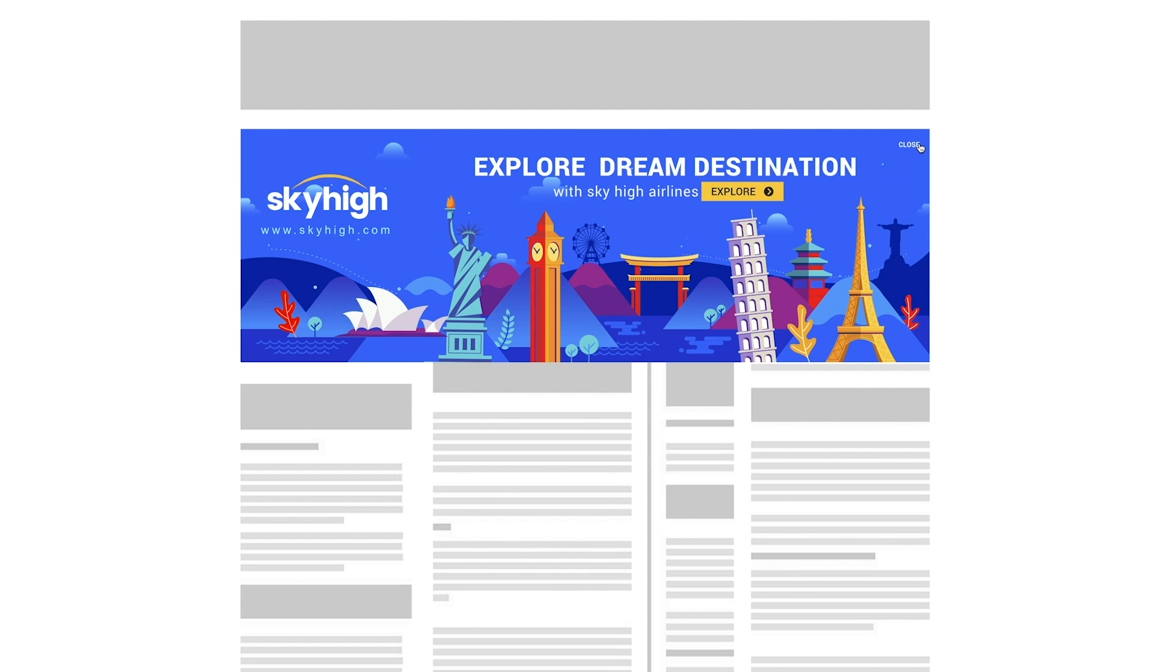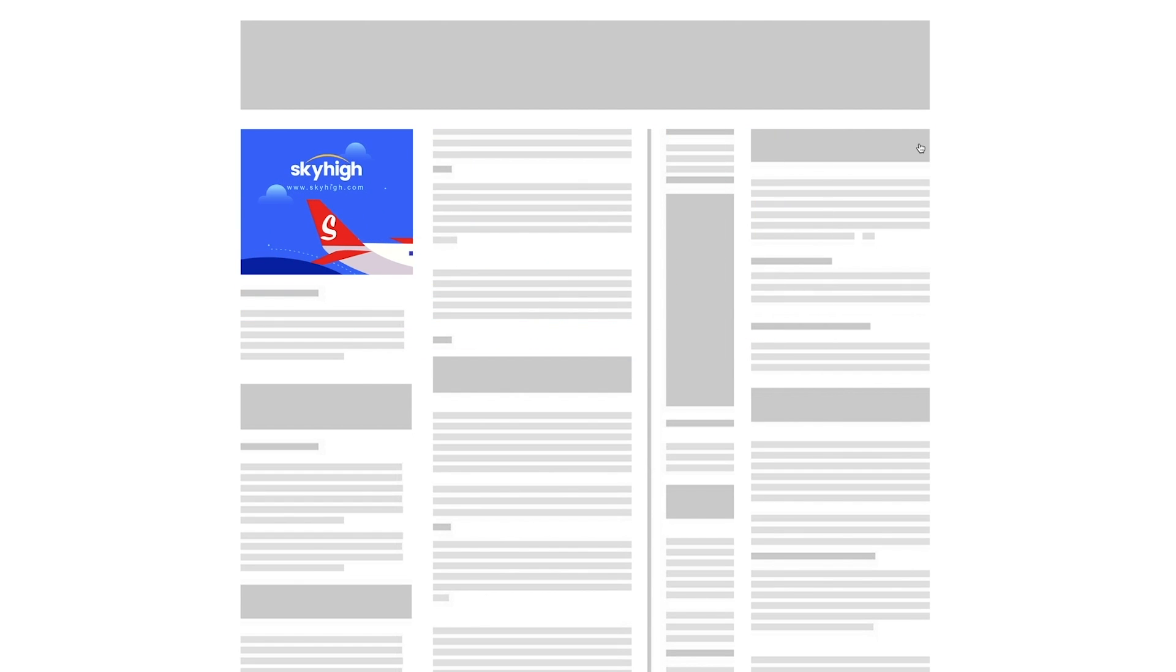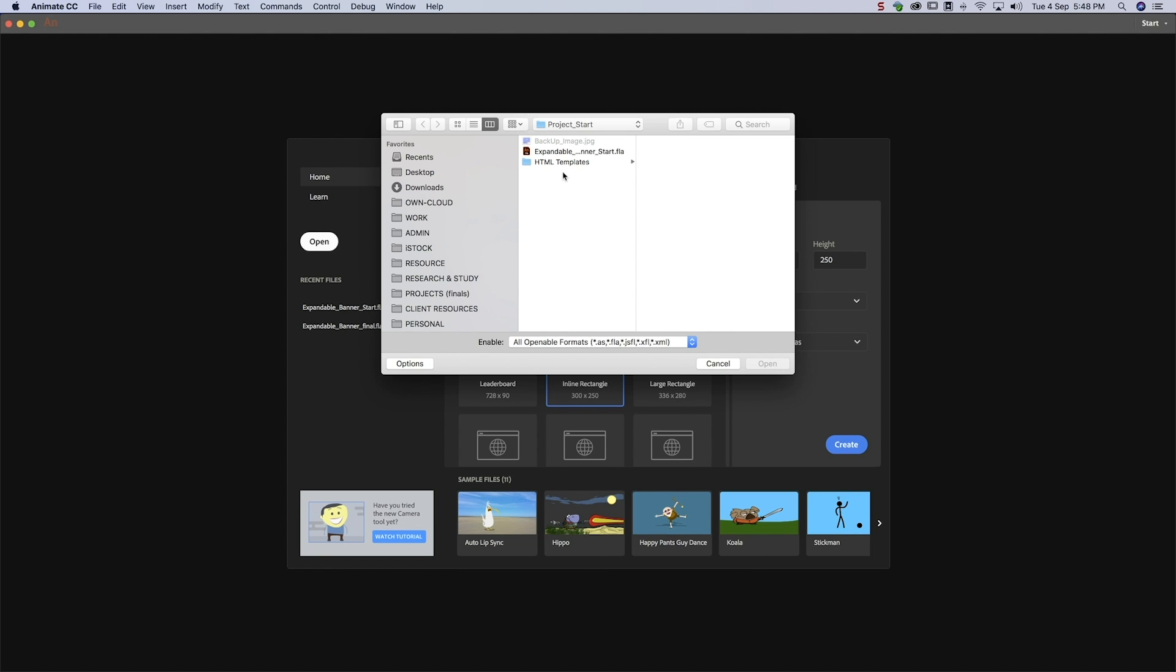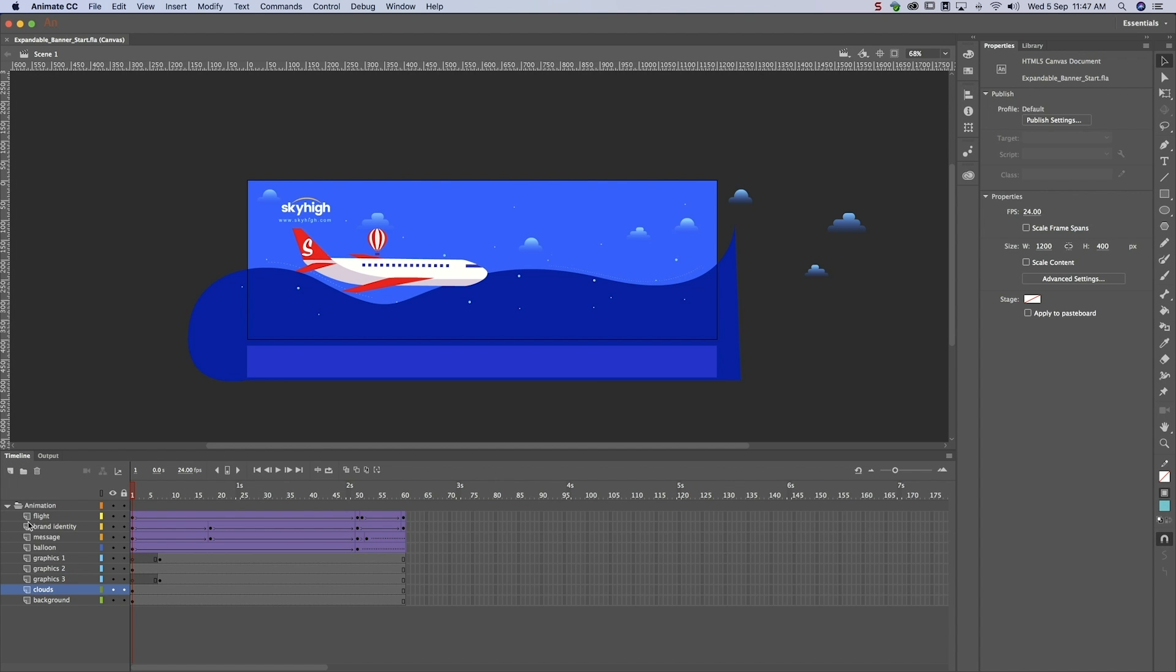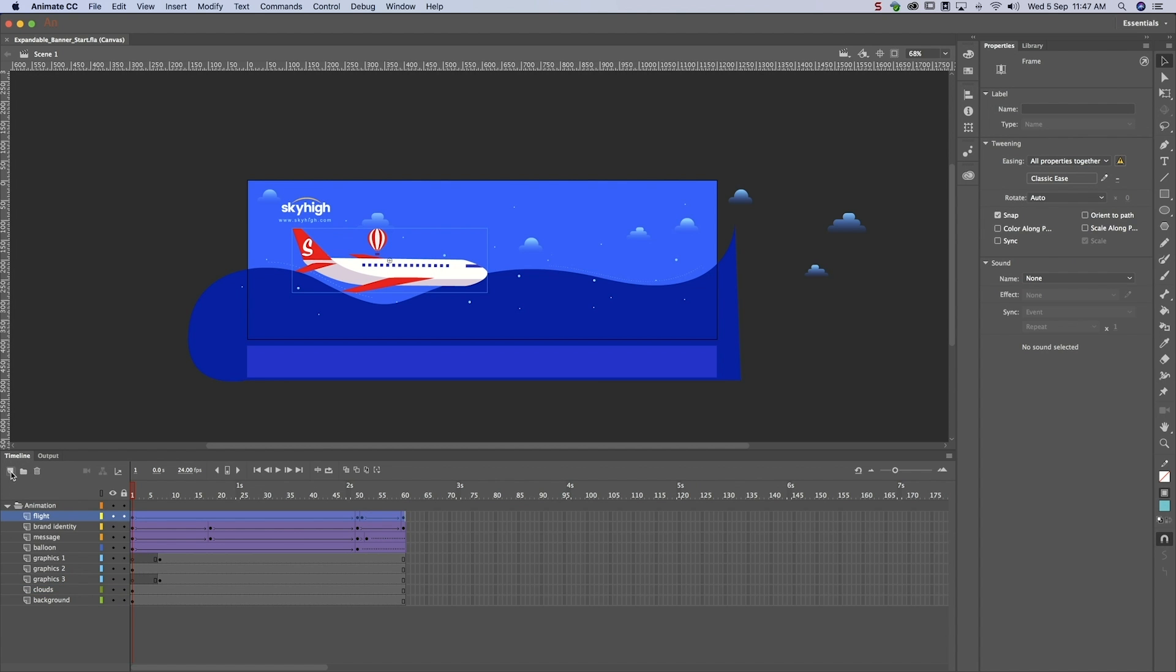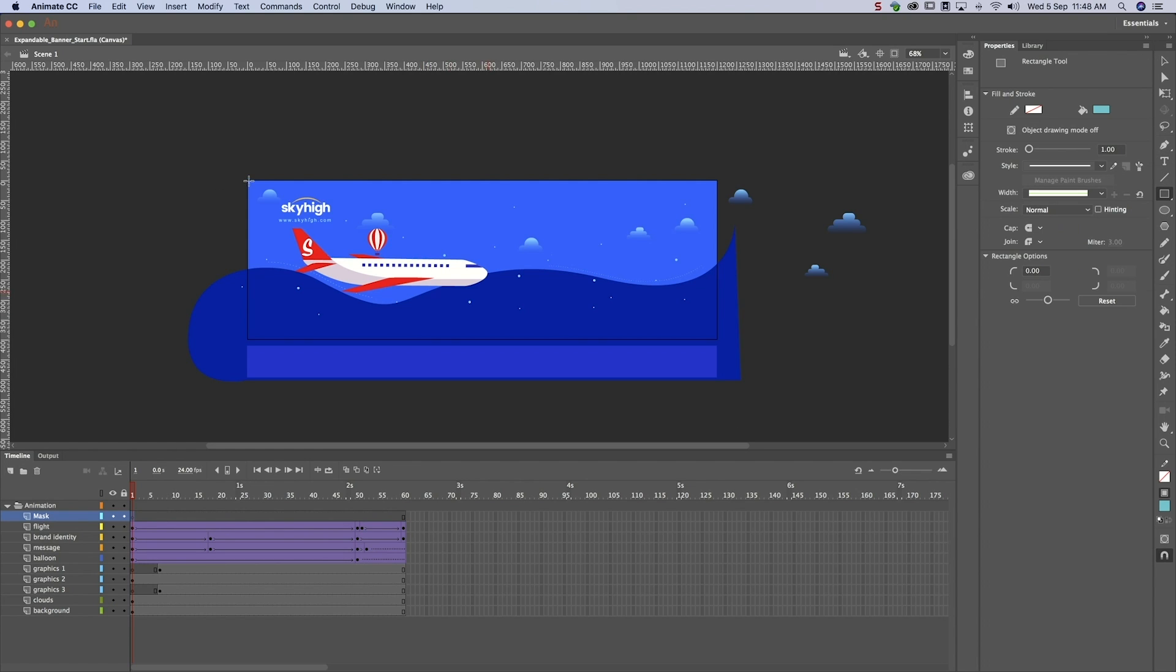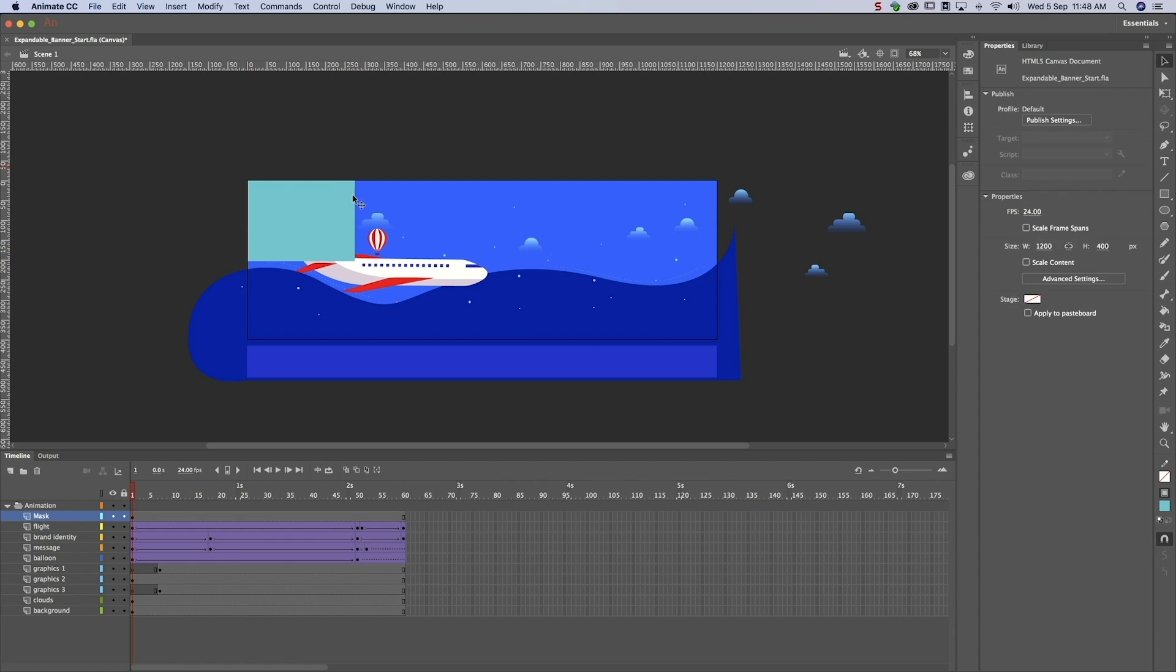Creating an expandable banner like this is a five-stage process. The first step is to construct a mask. Open your animation and create a mask the size of the closed banner on frame one. We want our banner to expand from left to right, so we'll place our rectangle on the top left corner.